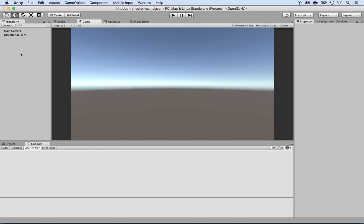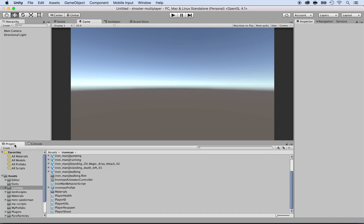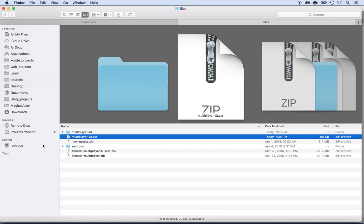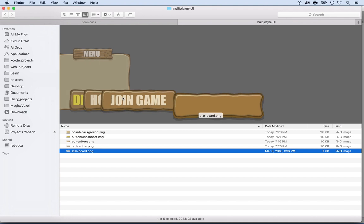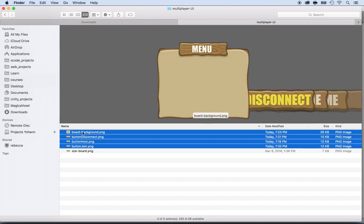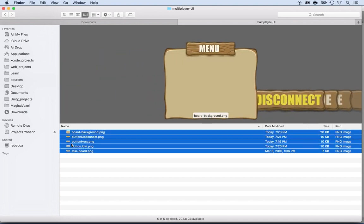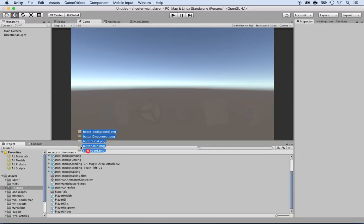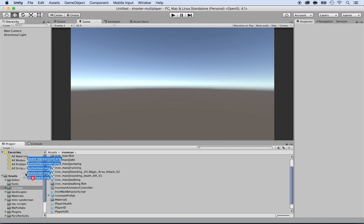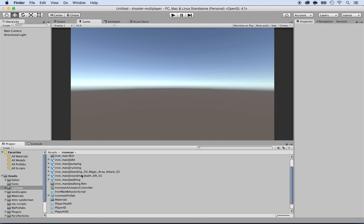Now I want to drag and drop some files to create the menu. One of the files you can download is the multiplayer UI - just unzip it. Inside you have a bunch of files for the main menu. Select them all and drag and drop them. I'm going to drag and drop them inside Unity under Assets, though it's better to create a folder.